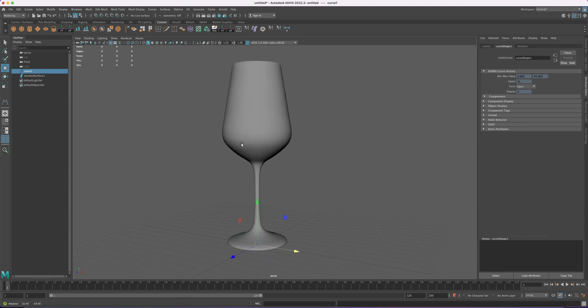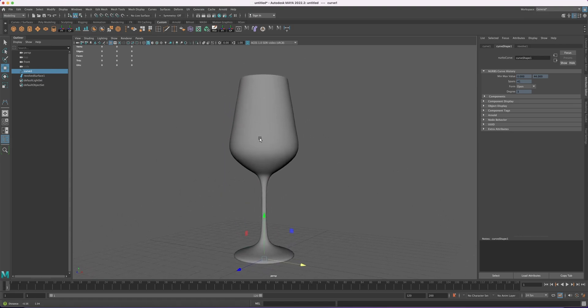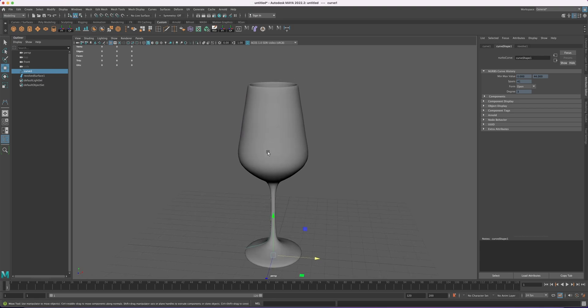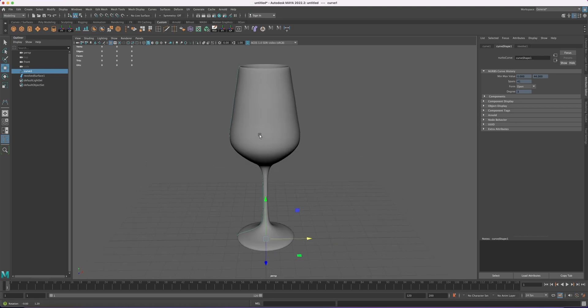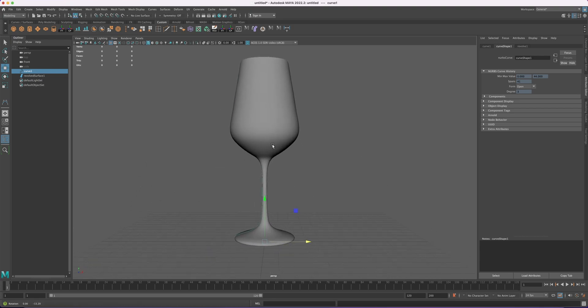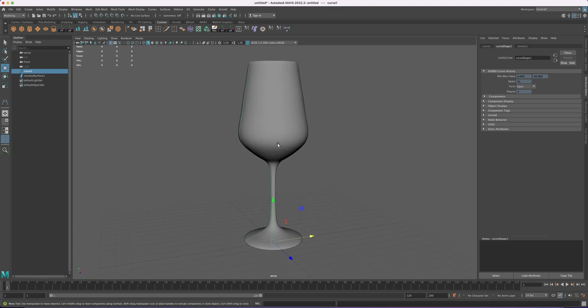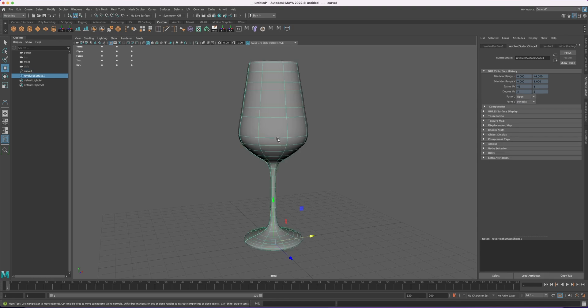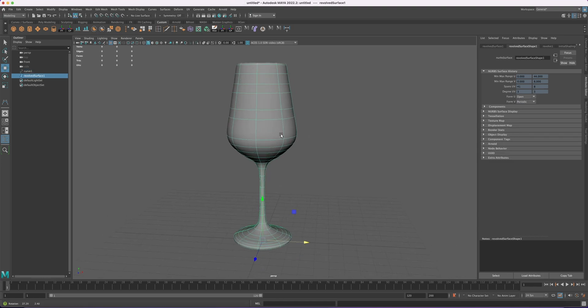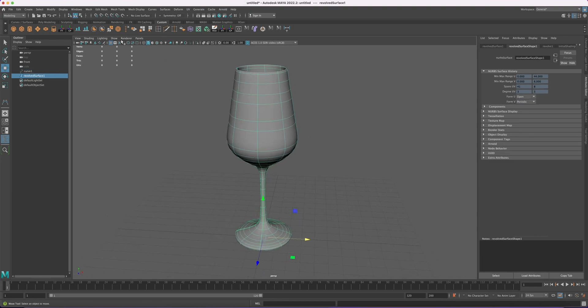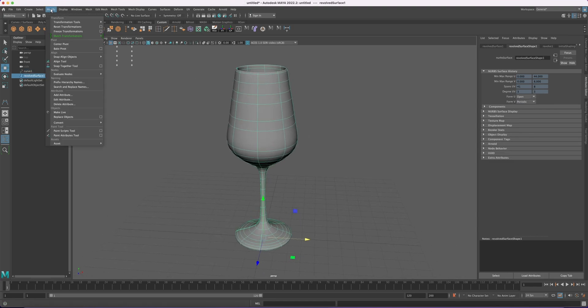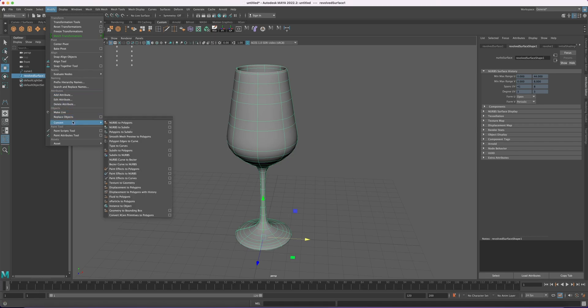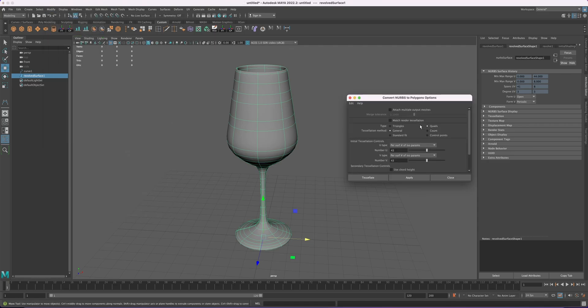But we are not done yet. We need to convert this to polygons. To do that, you just select it and you go to Modify, Convert, and let's go to the option box. You click on that. I will reset it.